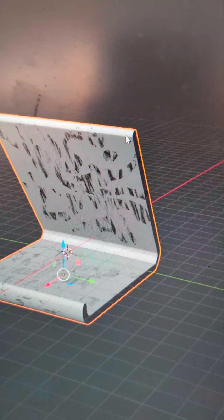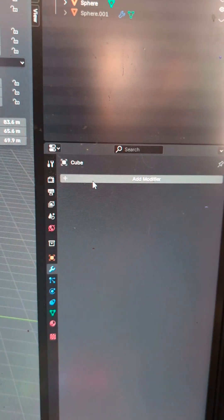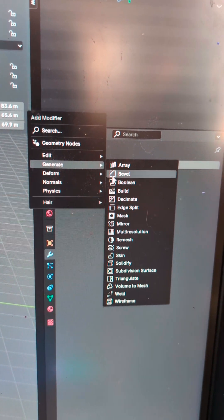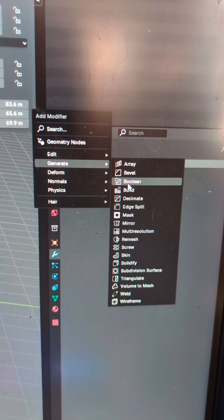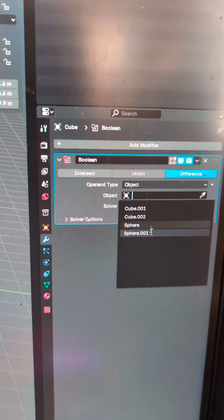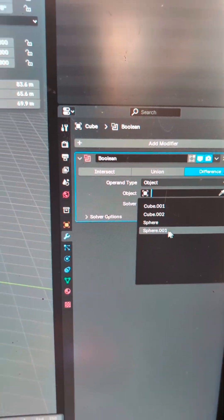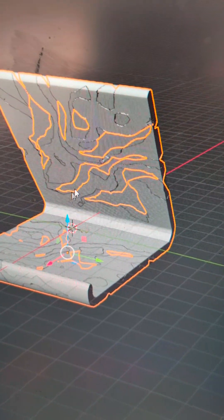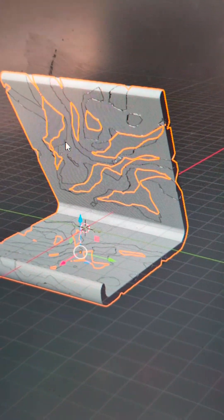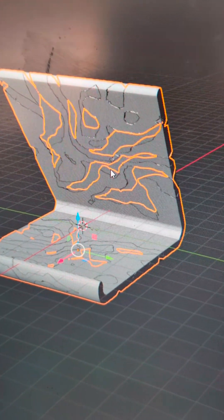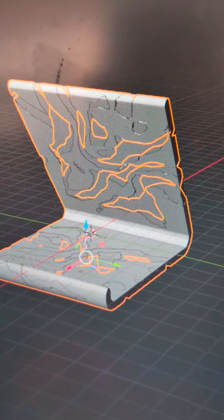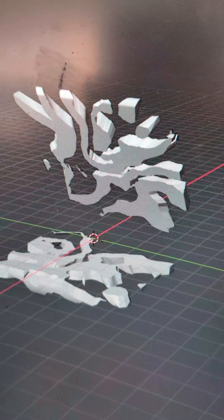Then we are going to select the original phone stand, go over to the Modifiers tab, do Generate Boolean, select the sphere, and it will cut out all of the original sphere leaving you with two parts: the original phone stand cube and the original sphere which is the marbling pattern.